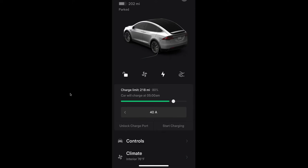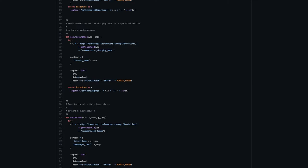The first one is you can set the charging amps as you can do inside the car, but you couldn't do that in the mobile app before. You can set the scheduled charging time. Again, you could do that in the car, but not in the app until now. And scheduled departure, which also you could do that in the car console, but not in the mobile app.